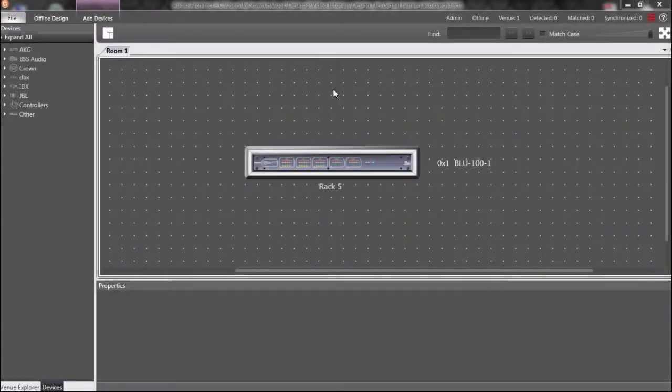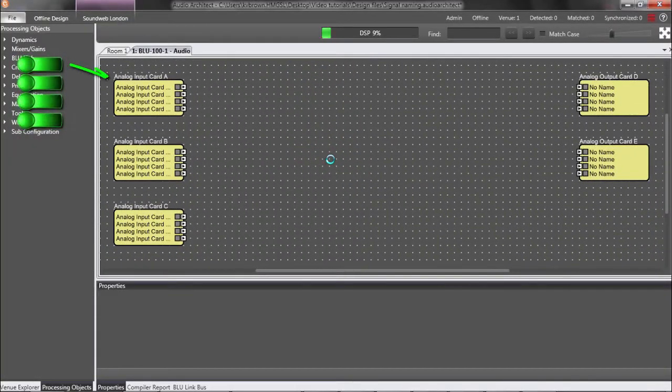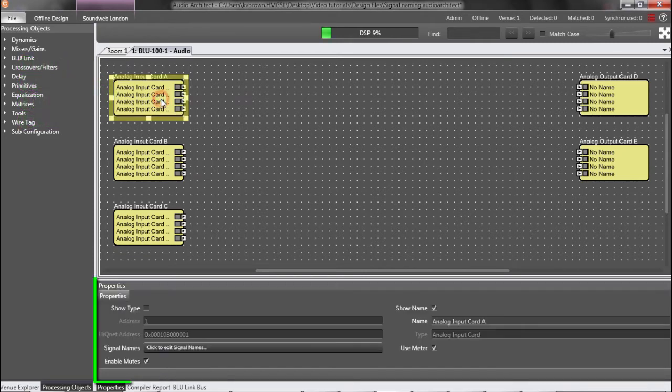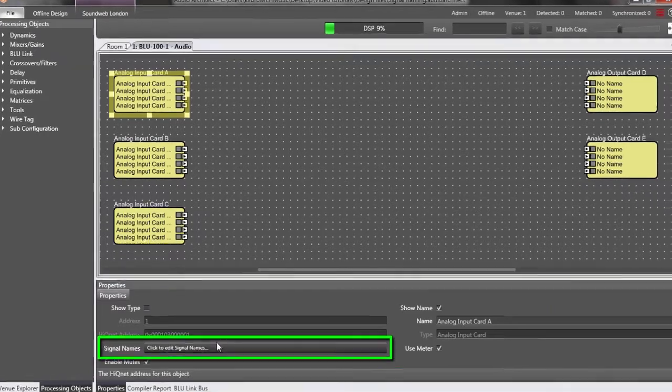For example, let's say I have a Blue 100 with 4 mics connected to these analog inputs. So, I'll select this card, go to its properties, and click the button next to Signal Names.